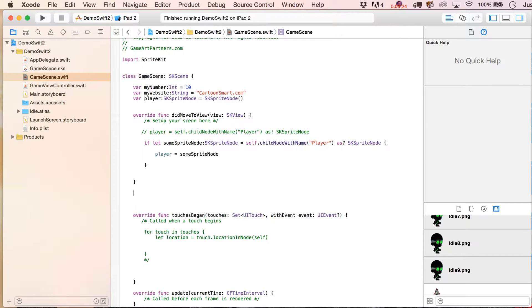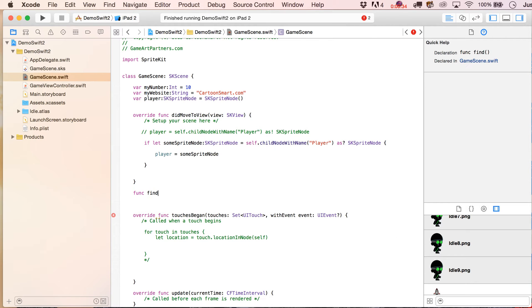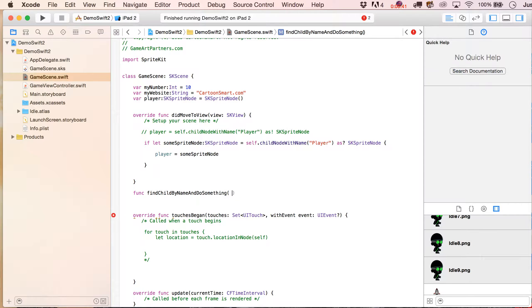So let's create a function that's going to do it and I'm going to write in here func and we'll just say find child by name and do something, how's that for being vague? And all right, so inside of here, I mean there's a couple things we could do.